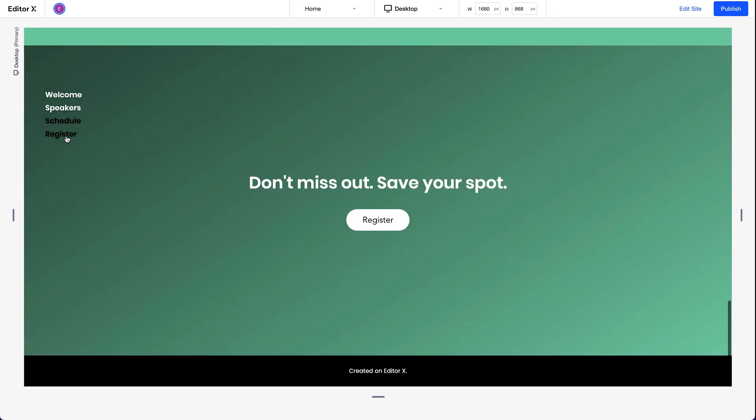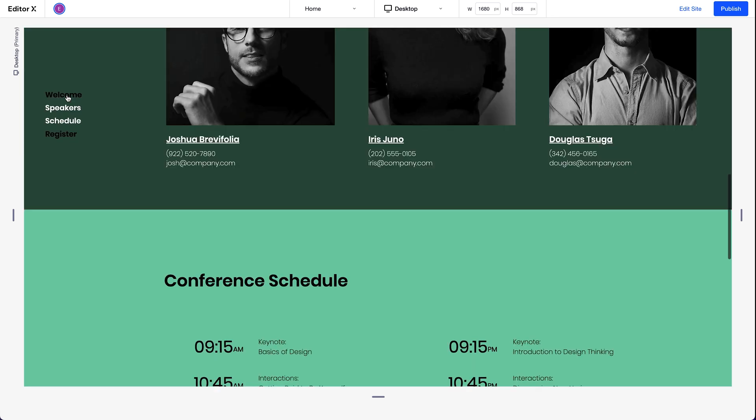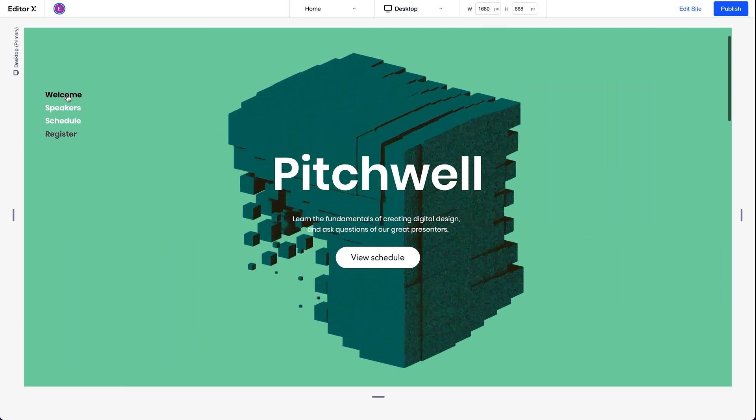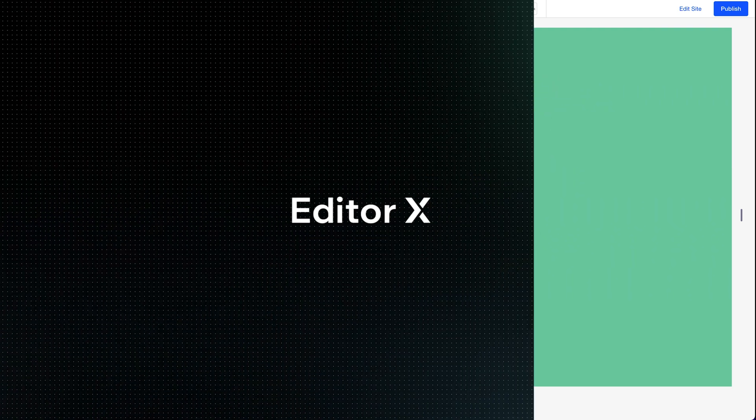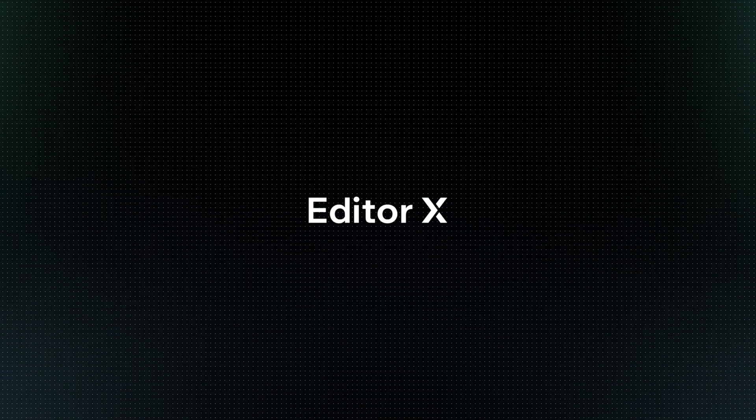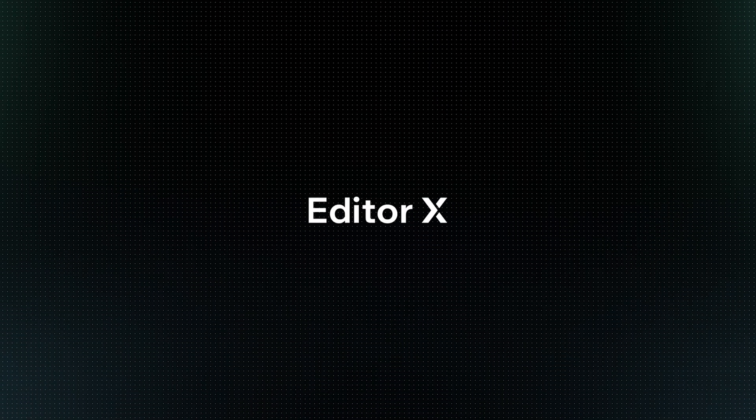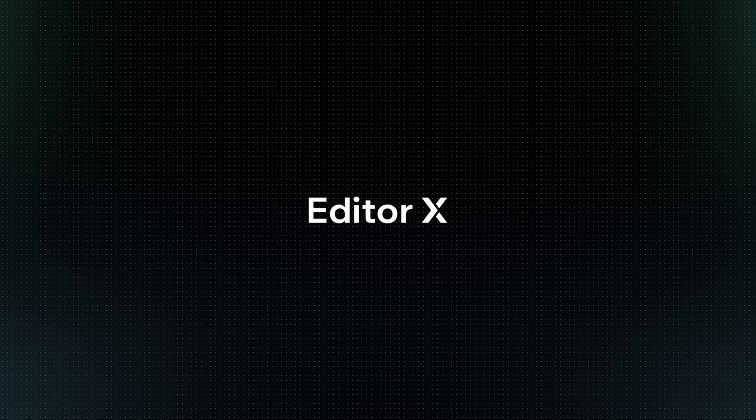That's how to add anchors to elements, link to them, and how to create an anchor menu to help visitors navigate a site. Editor X is an advanced creation platform. To master it, continue watching this series of video tutorials.